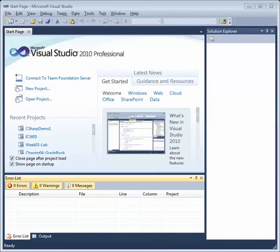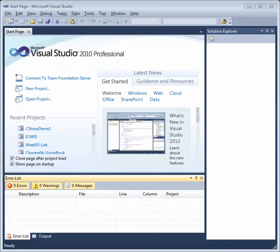Hey everybody, in this video we'll take a quick look at Visual Studio 2010. Visual Studio 2010 is Microsoft's Integrated Development Environment, or IDE, for developing pretty much any type of Microsoft application. So if you want to create an ASP.NET web service, ASP.NET web application, Windows application, you're going to use Visual Studio. So let's take a look. We're going to create a simple console application in C Sharp.